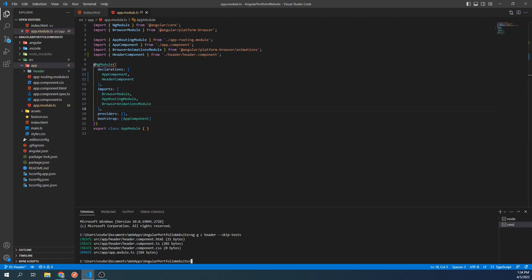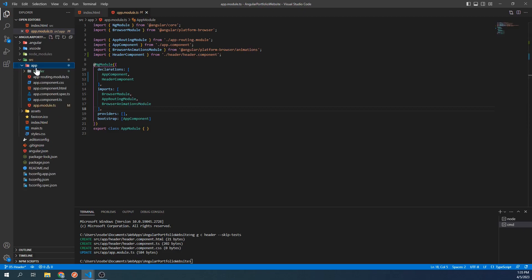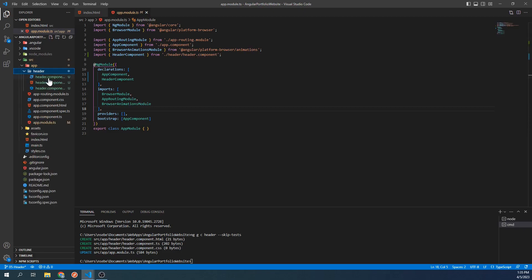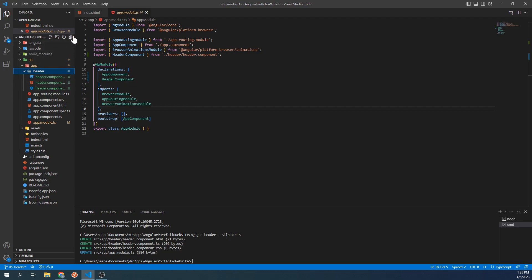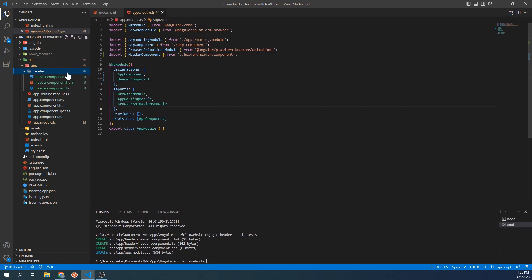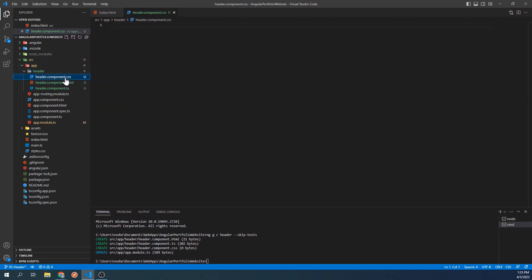Let's take a look at what's been added. Three files were created for our header component within a header folder. Components will be generated within the app folder by default. If we expand this folder, we will see the three files that have been created. We have the CSS stylesheet, which we can use to store any custom styling for this component.